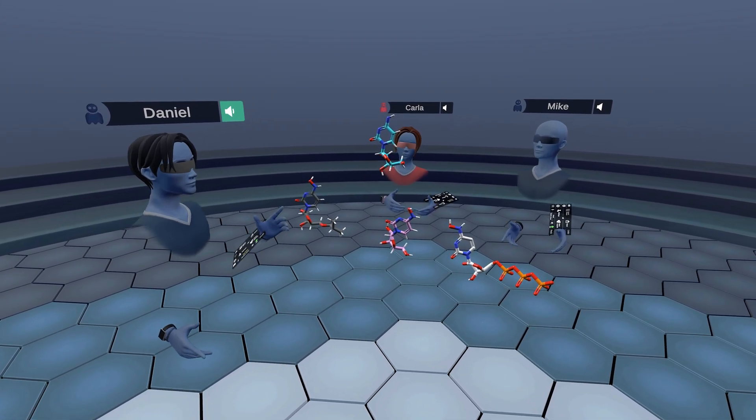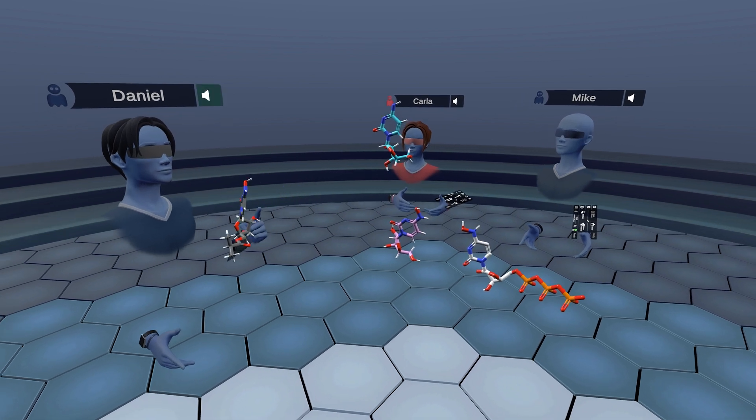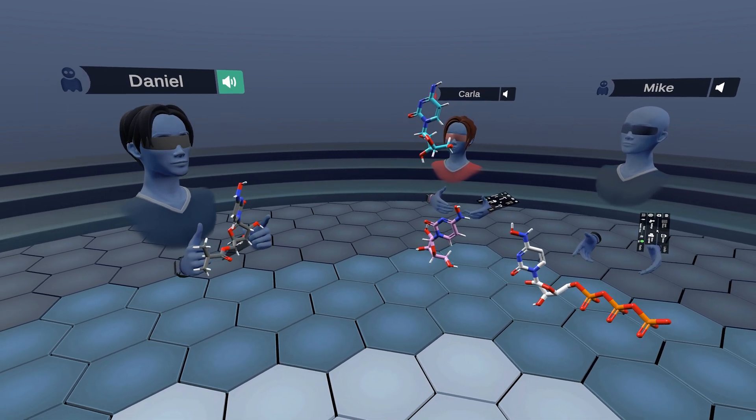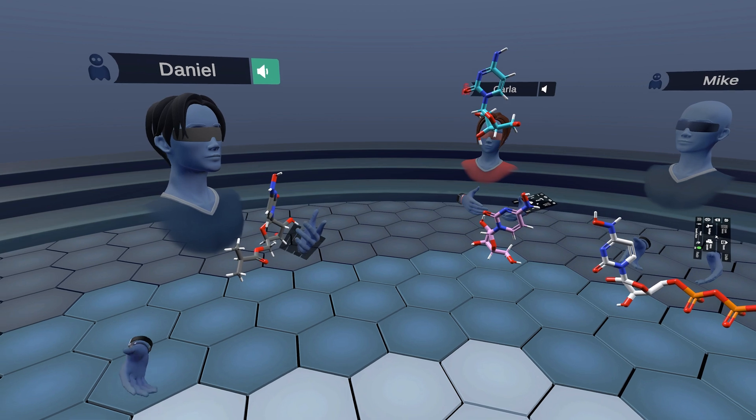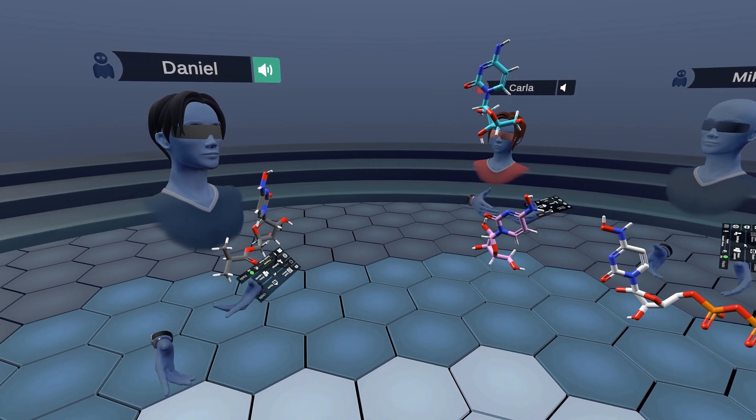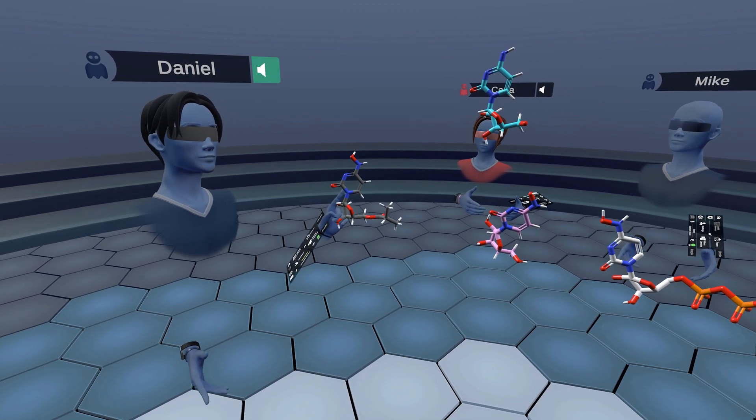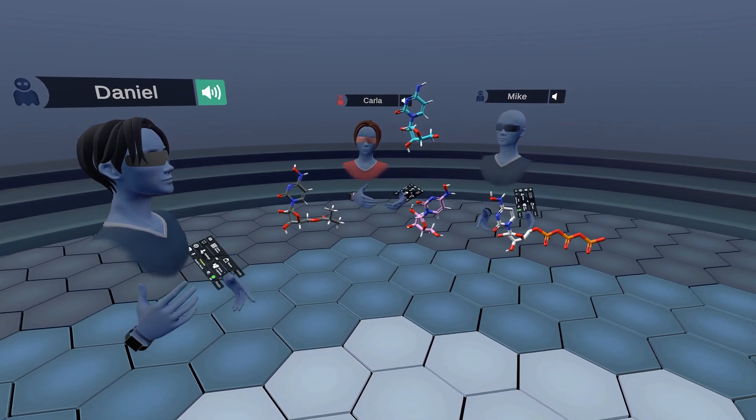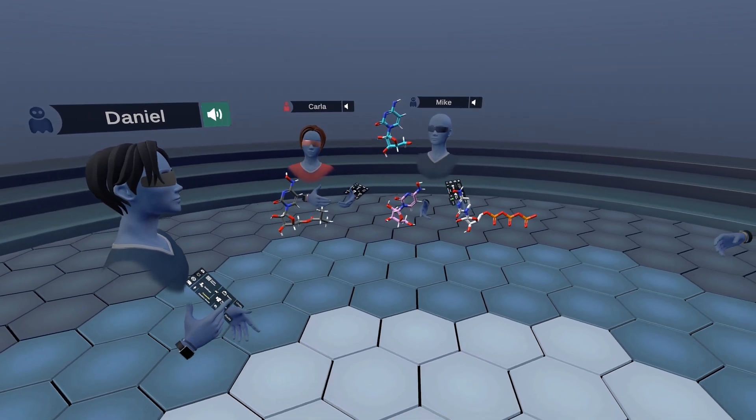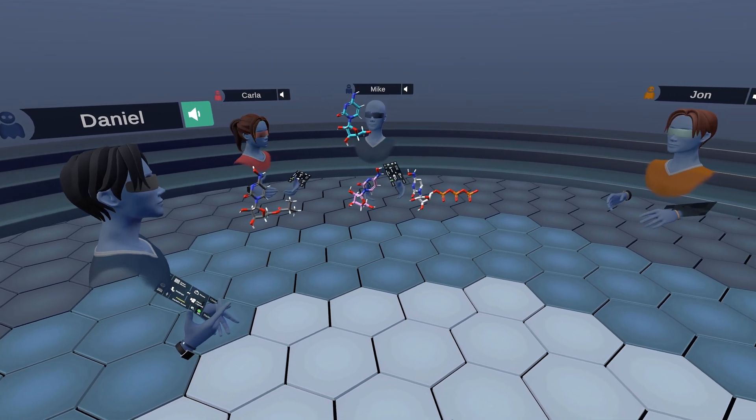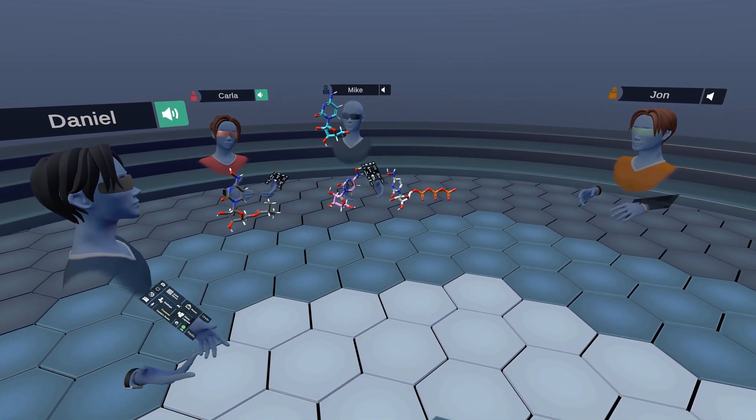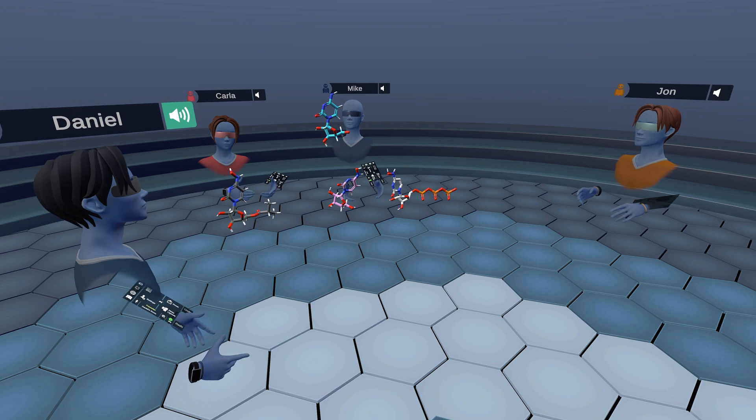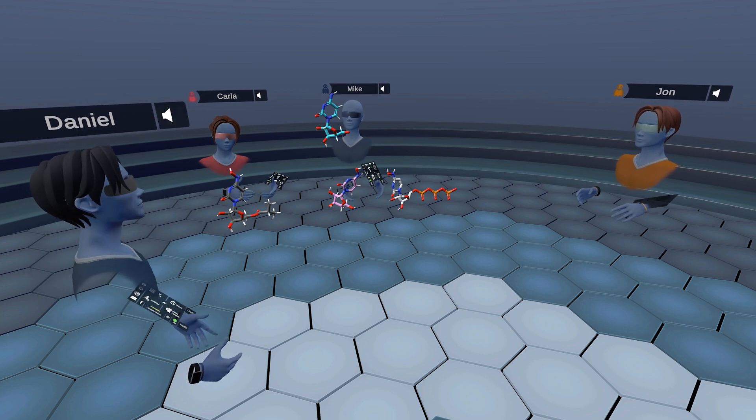So molnupiravir is actually a broad-spectrum antiviral. It was originally developed for influenza, but right now scientists are focusing on fighting the SARS-CoV-2 virus and it looks like it reduced the risk of hospitalization or death by approximately 50% compared to placebo for patients with mild or moderate COVID-19.